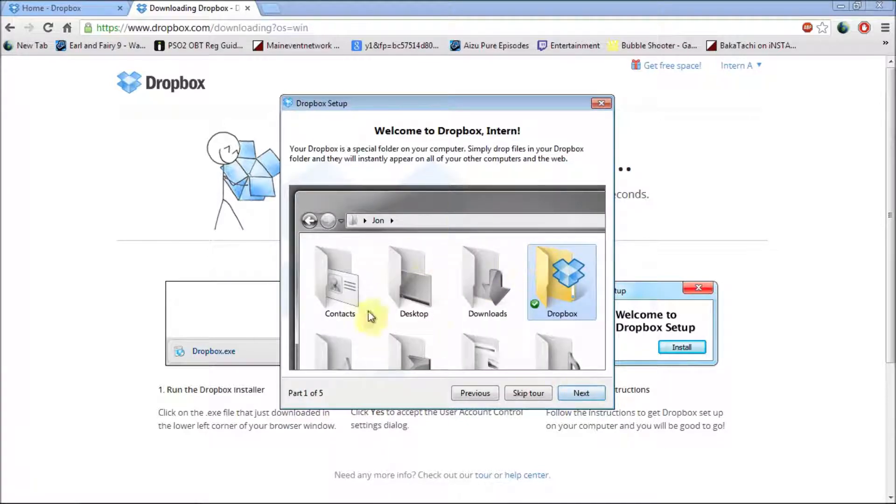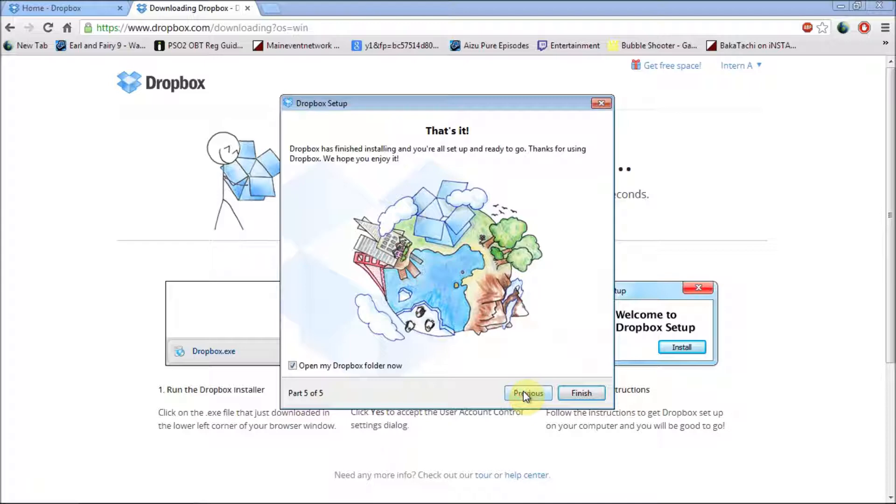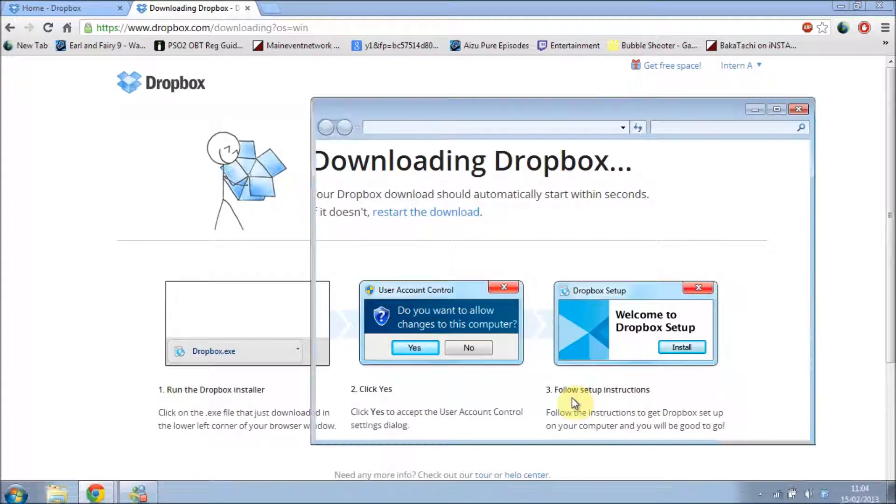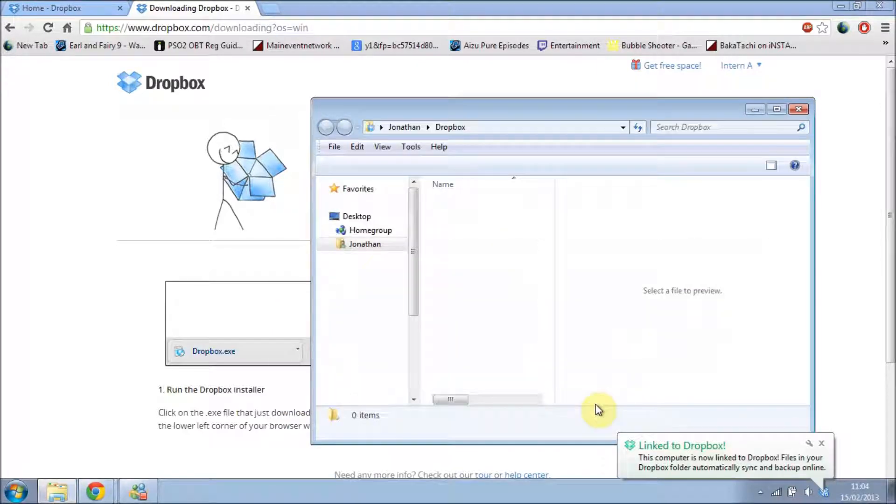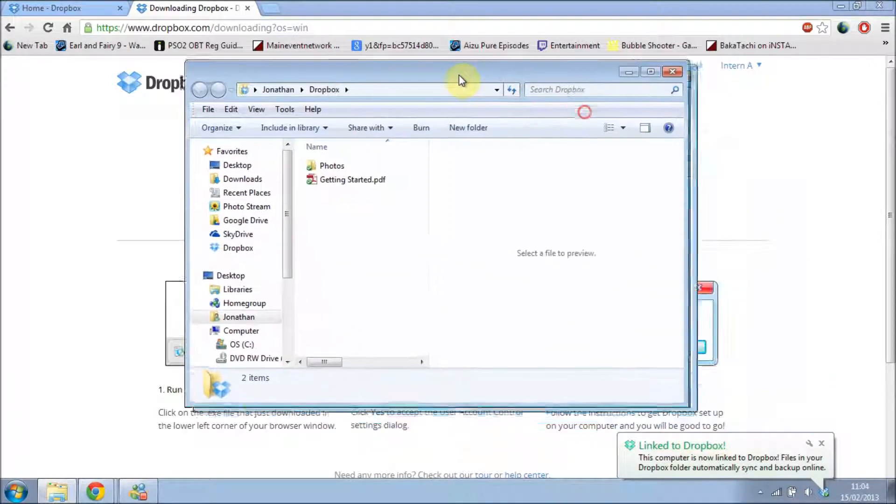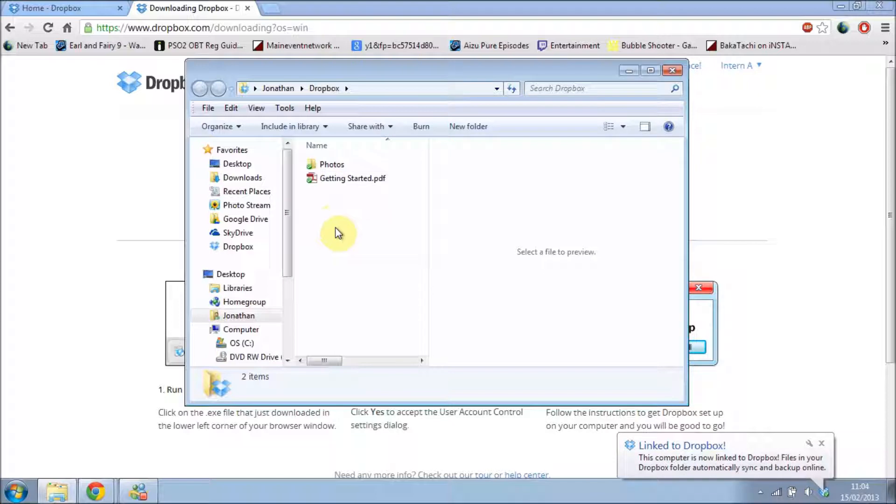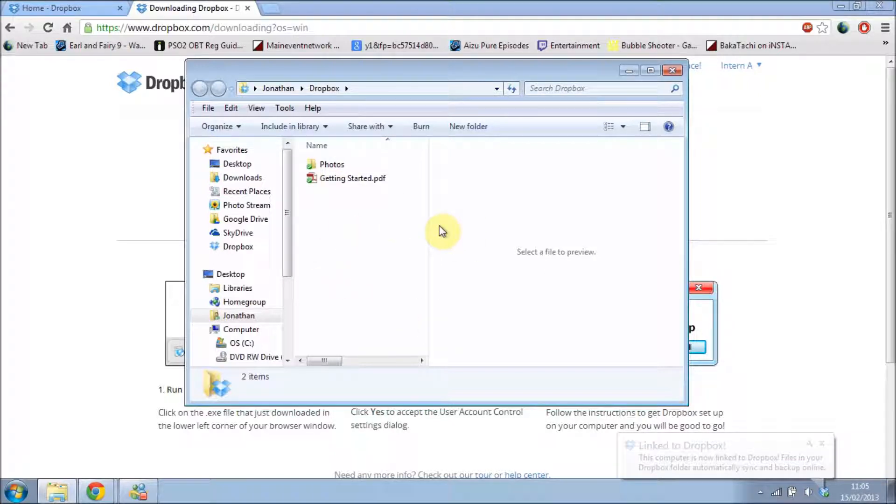And there's a short tour of how to use Dropbox on your computer. I'm just going to skip it because I already know. And there's a box here that says open my Dropbox. Leave that ticked and click finish. And it will come up with a Dropbox icon which will show you all your documents on your computer.